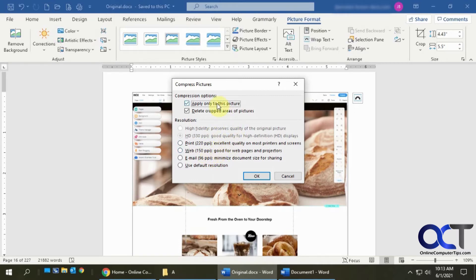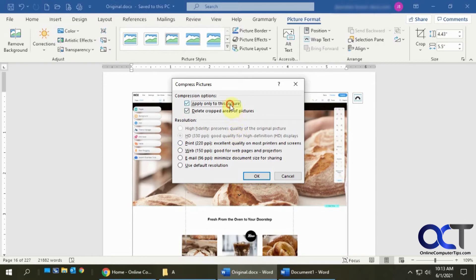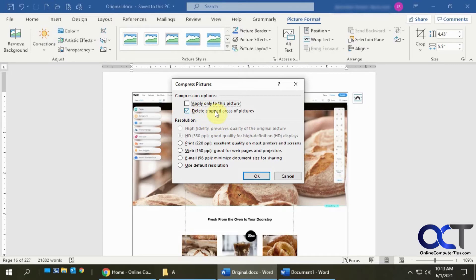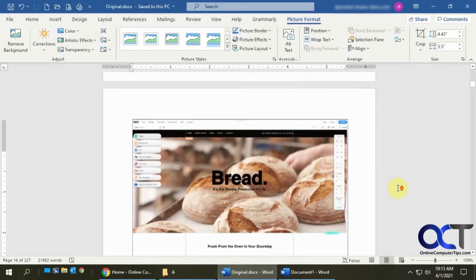And then also you could have it applied just to the one picture to reduce it, but that's not going to really help you if you have a lot of pictures. Reducing one's not going to do too much, so you could just uncheck that if you want to have it apply to everything. And then also this thing here where it says delete cropped areas of pictures, I'll show you that in a second here. Well, actually now I'll show you that first.